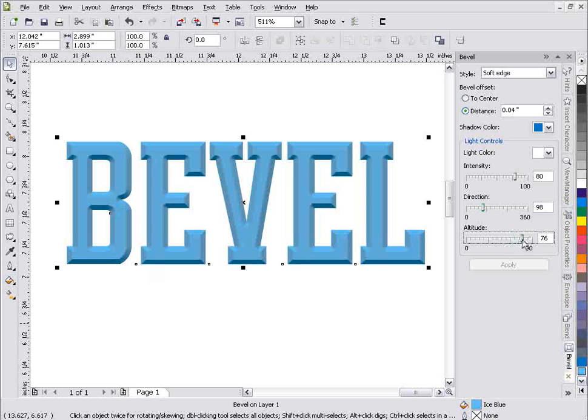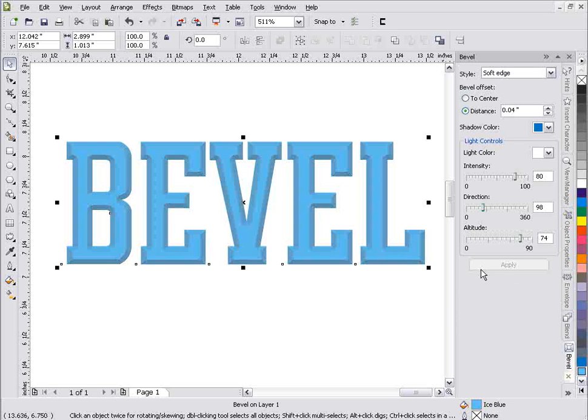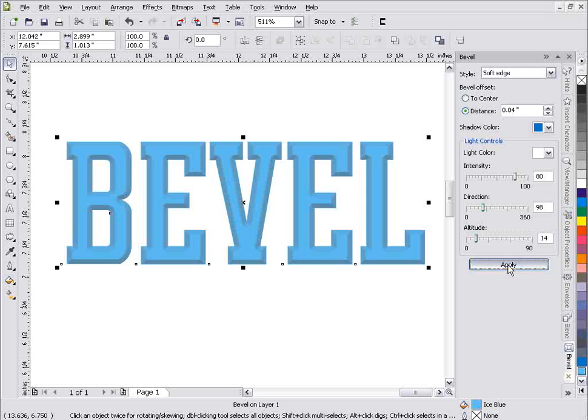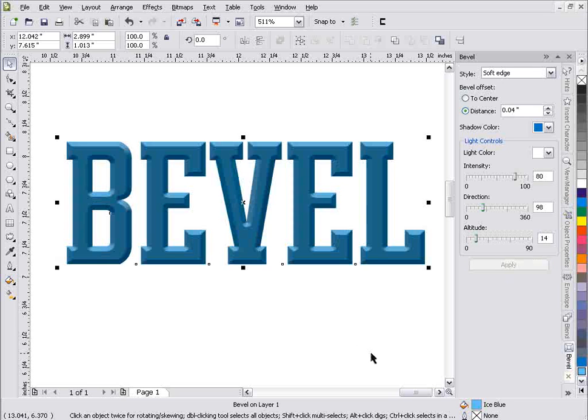Now altitude affects the darkness or brightness also. Hit apply, you can see it gets very light. Slide that back and you can see hit apply and it gets very dark.